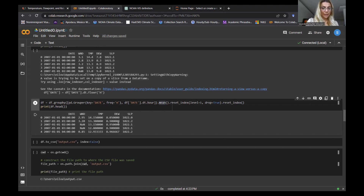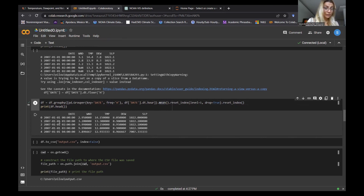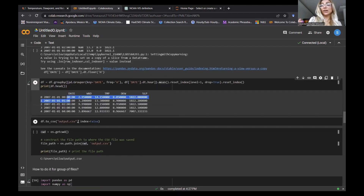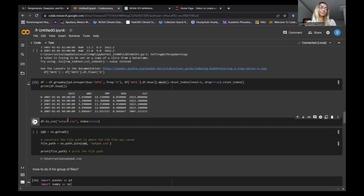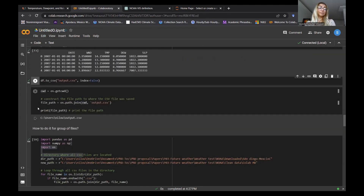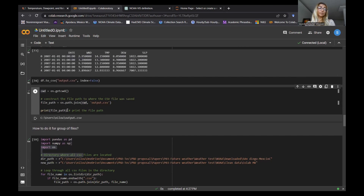So now if you download your files you will see perfect hourly data. Let me share with you the output...